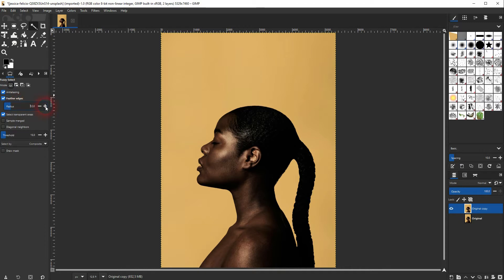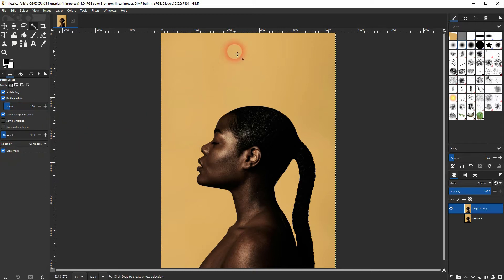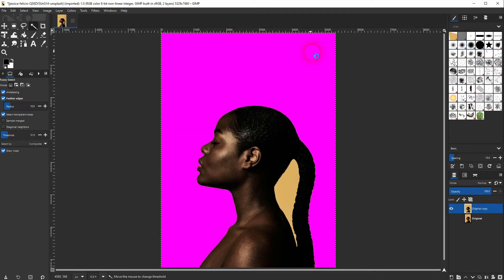We want to have the anti-aliasing and the feather edges checked and also check the draw mask. The way you can see what you do, just left click and then drag downwards and it'll show what you are going to select with this tool in this pink color.